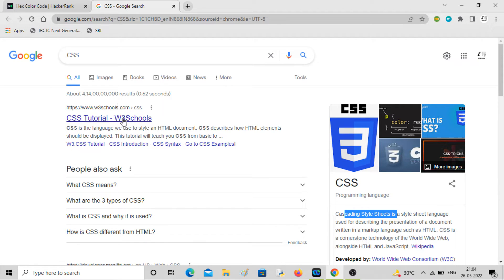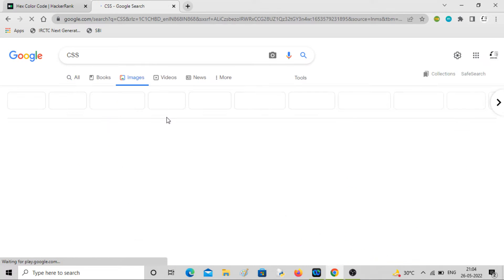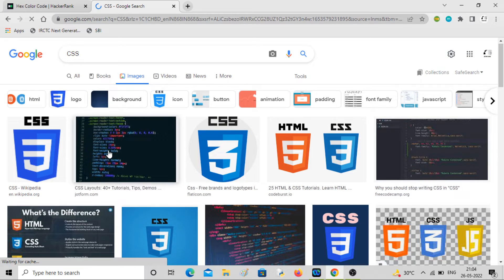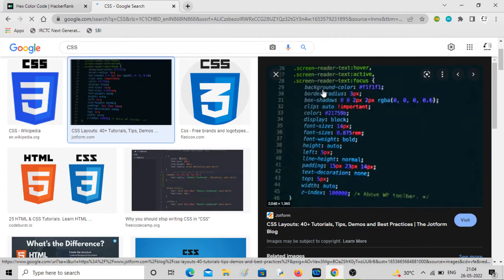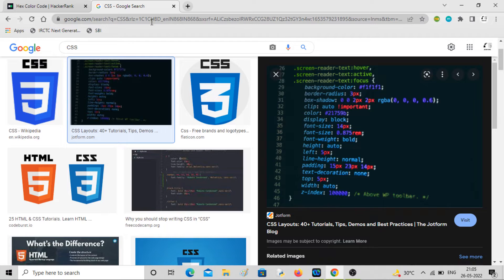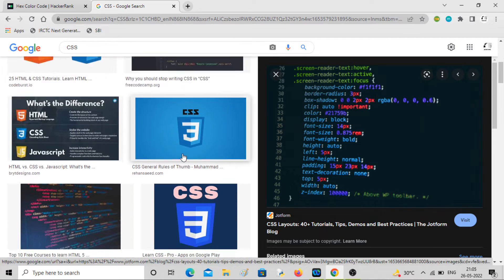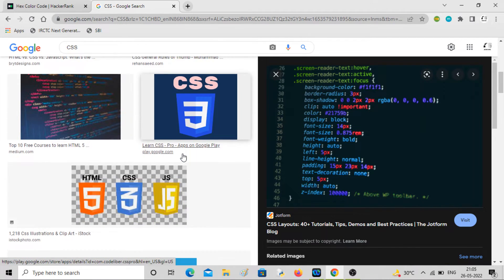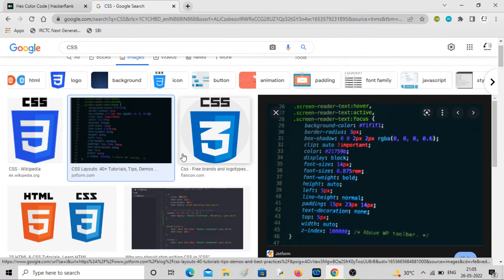In CSS you can give background color, font size, font weight, line height, text decoration — all these things you can play around with using pixels and colors. So the live website looks much more beautiful than just a simple skeleton.